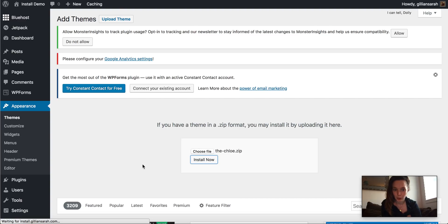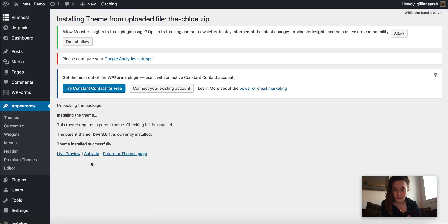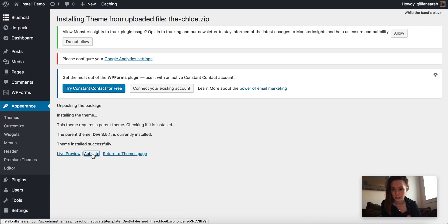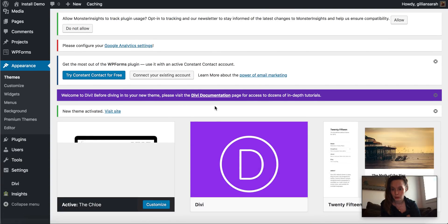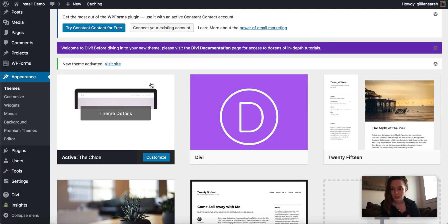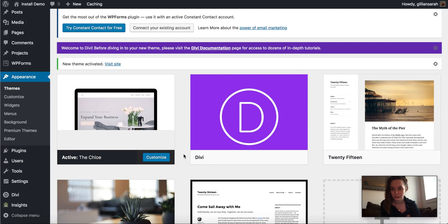So we're going to activate it. So just activate the blue button in the middle there. So if we go once this is activated, we'll see it here. It's the active one there.